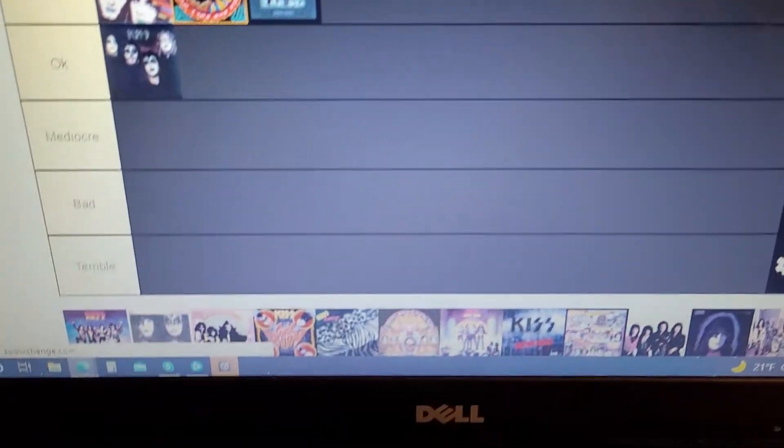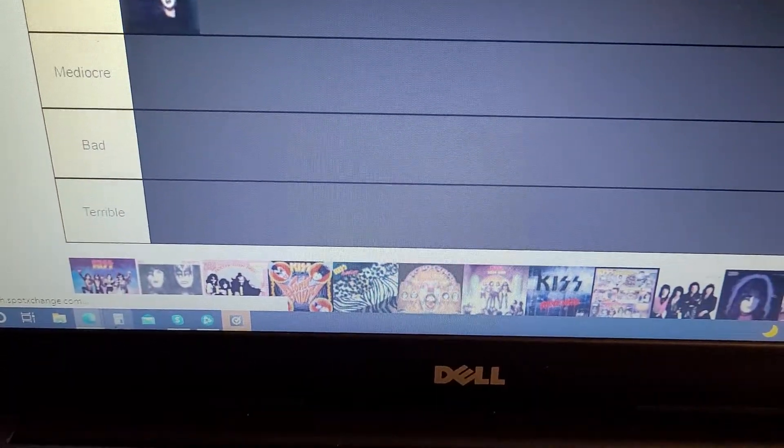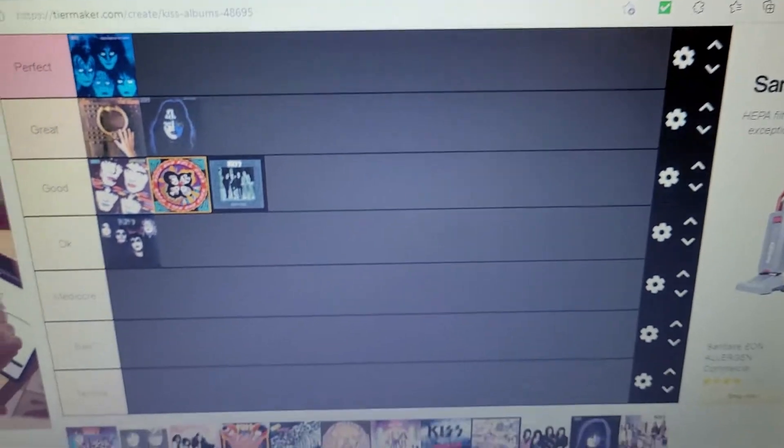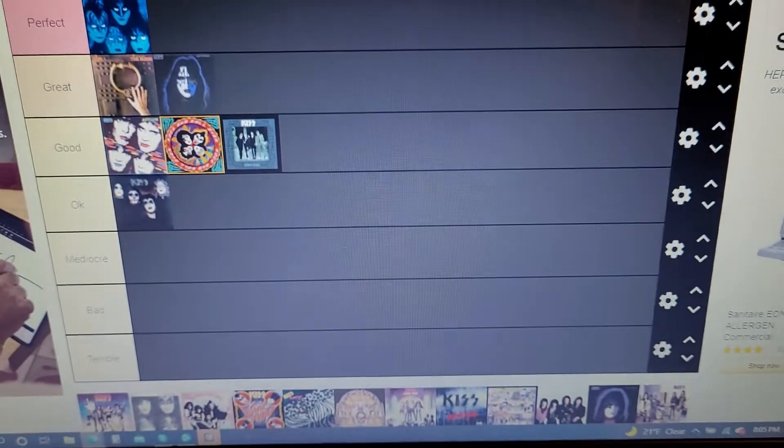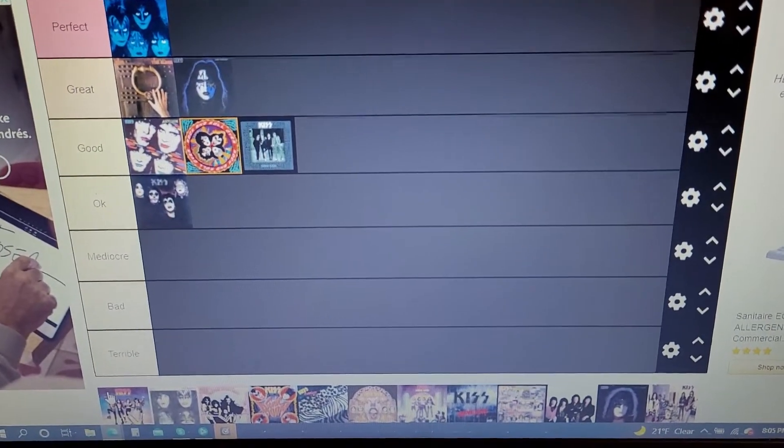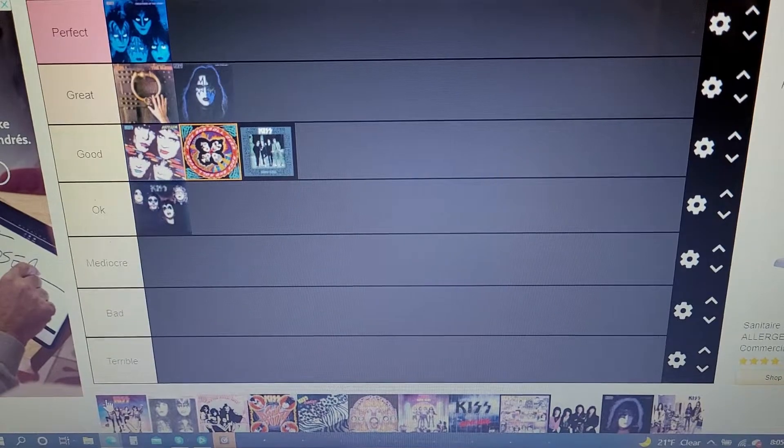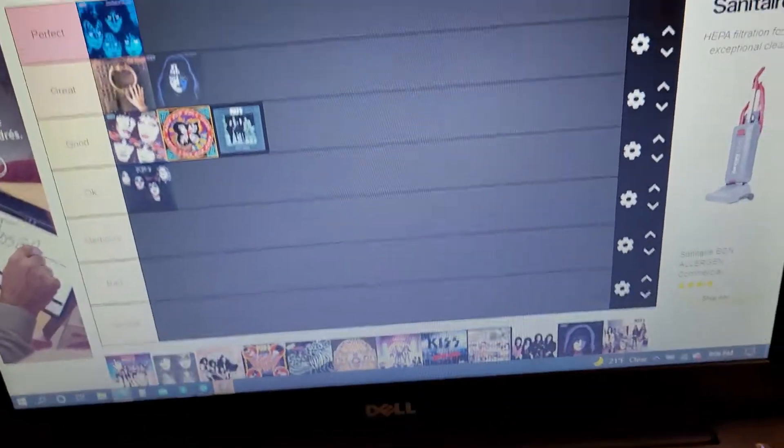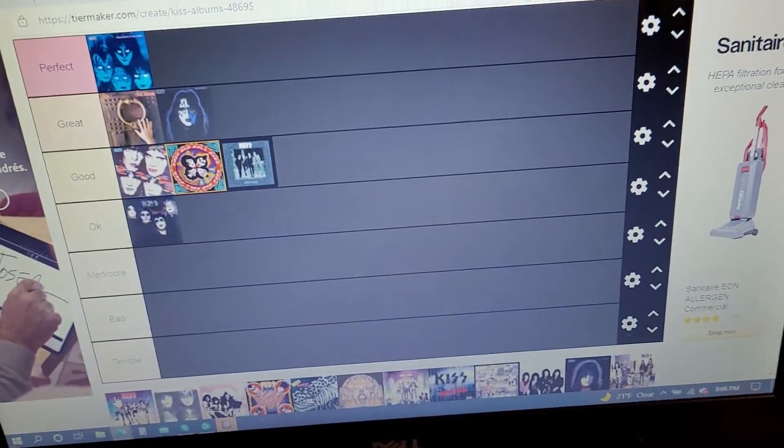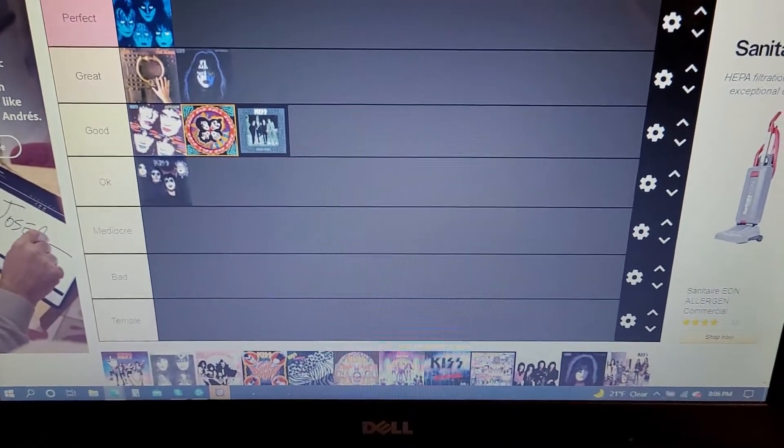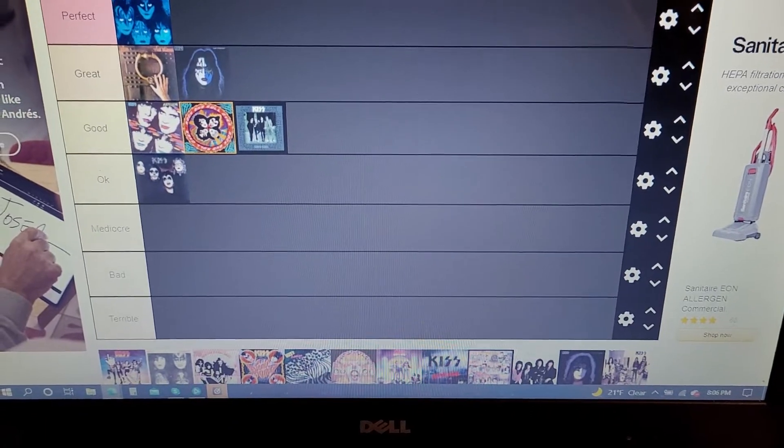Next up, we have one of Kiss's biggest albums, Destroyer. Destroyer, just like the first album, I'm really burnt out on it. Doesn't make it bad, I'm just really burnt out on it.